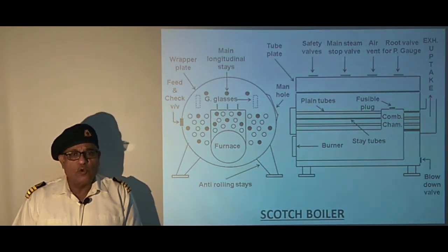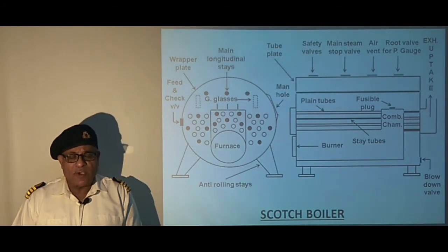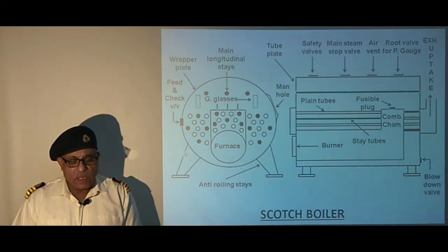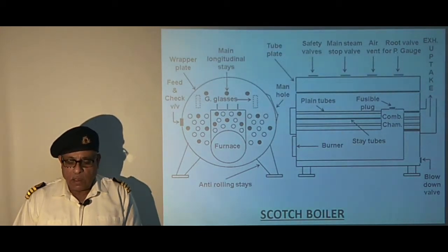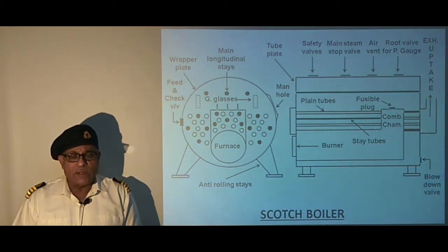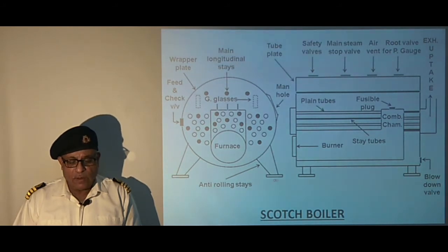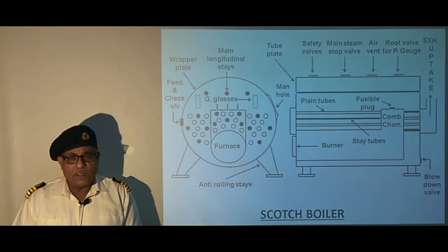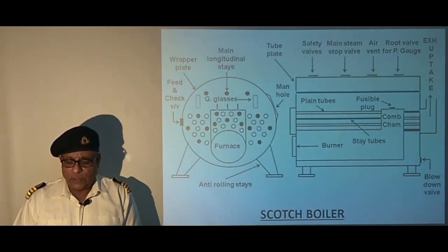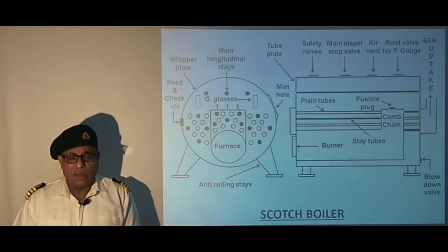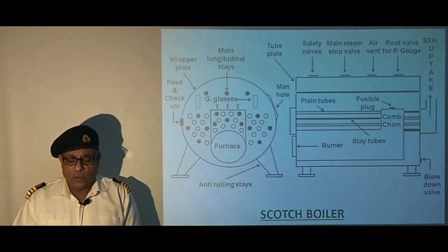The main wrapper plating is usually in two parts joined by double butt welding, which forms the main pressure part — that is the main drum. The boiler is mounted on its foundation with 4 anti-rolling chocks, of which the two front ones are fixed whereas the other two are sliding type to provide free expansion of the boiler, thereby avoiding undue distortion.